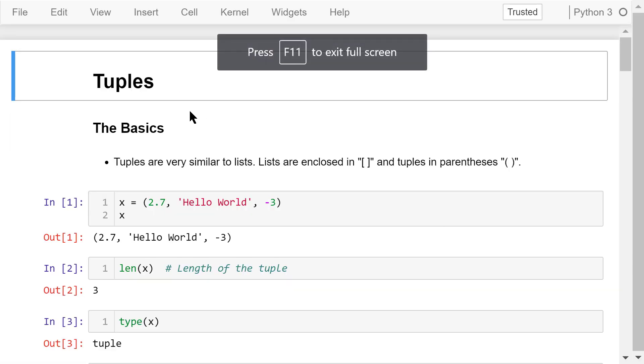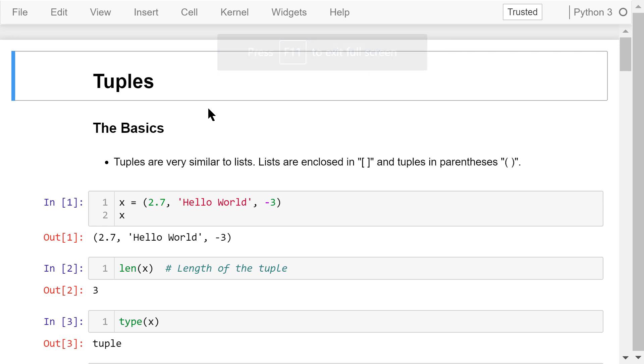Welcome to Engineering Python. This is a Python programming course for engineers. In this video, I will talk about tuples.